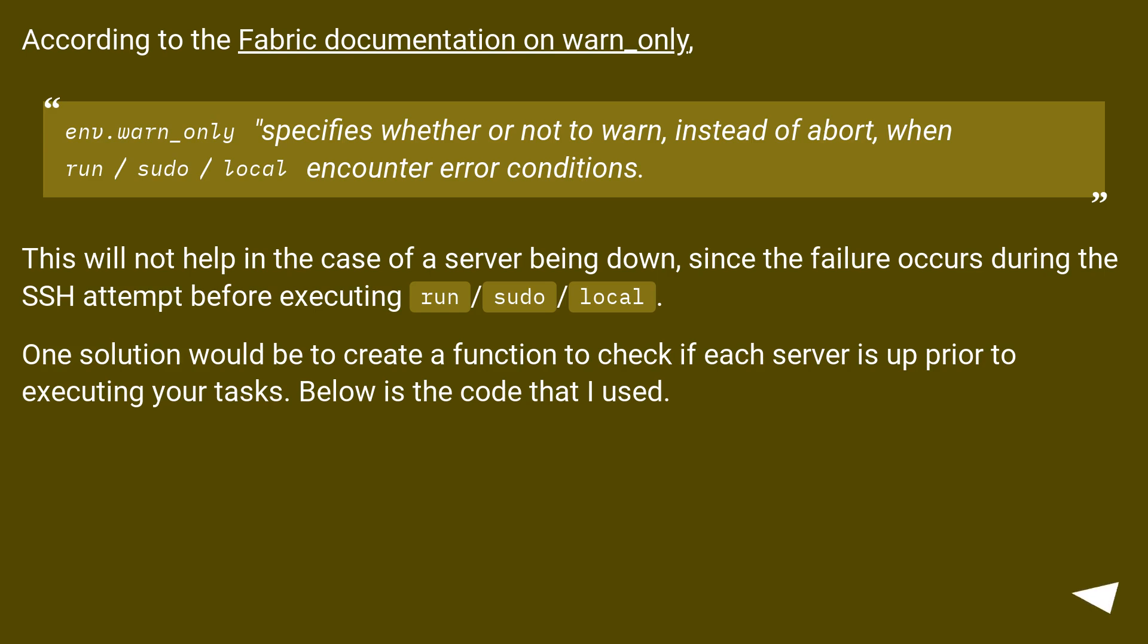According to the Fabric documentation on warn_only, env.warn_only specifies whether or not to warn, instead of abort, when run, sudo, or local encounter error conditions.